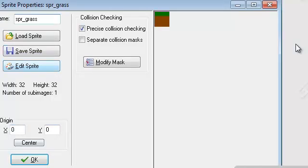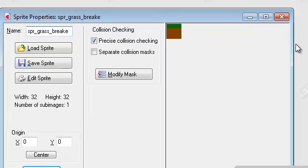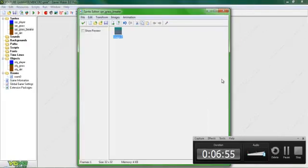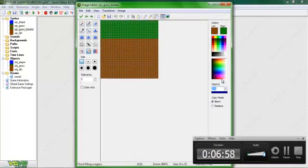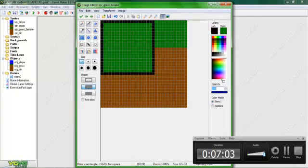Grass — we want to duplicate this so we have sprite 'grass break'. So now you want to duplicate this a couple of times so we can get the breaking effect.